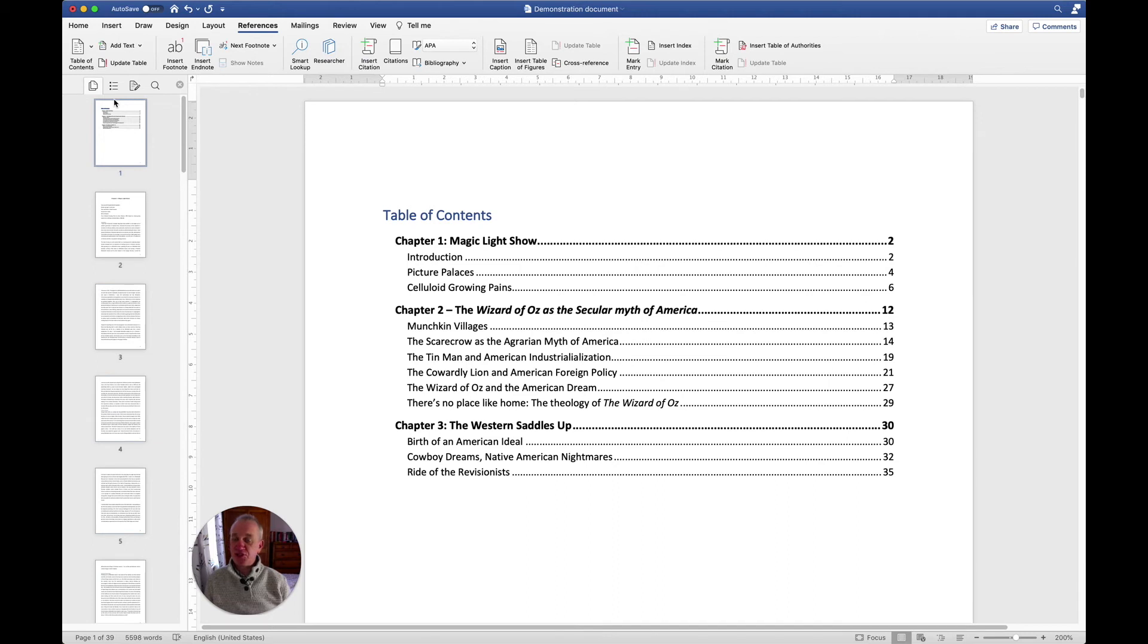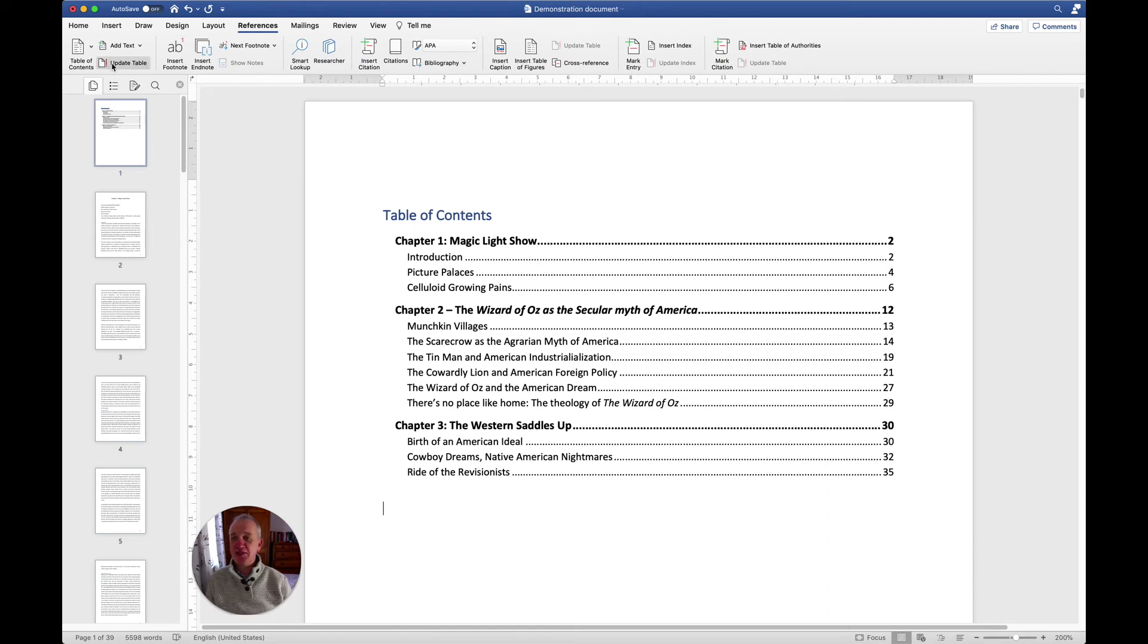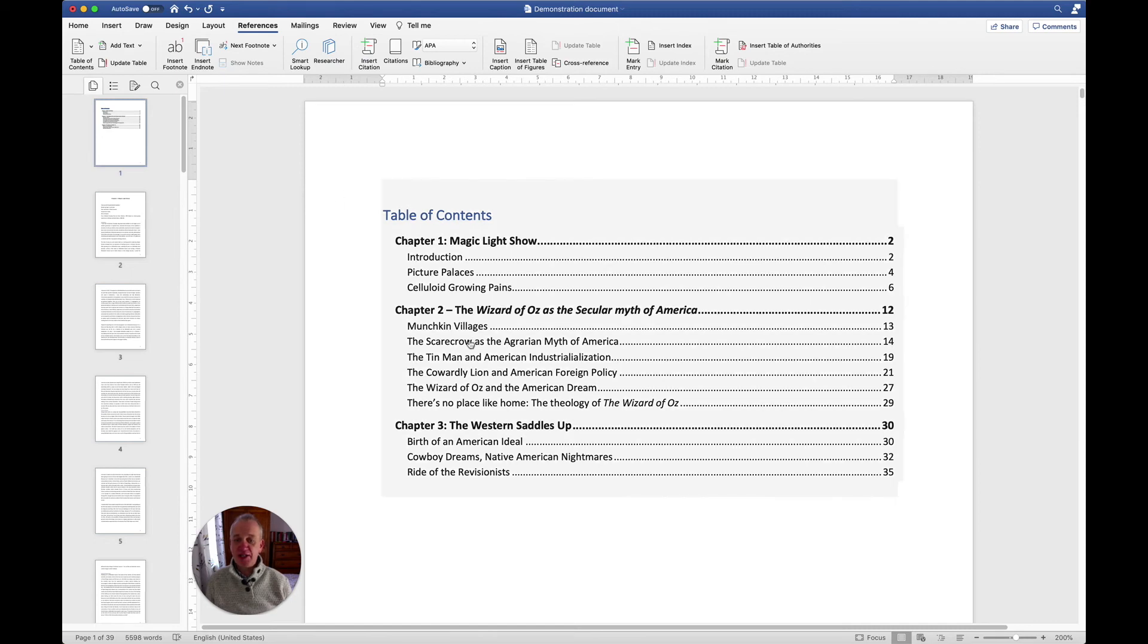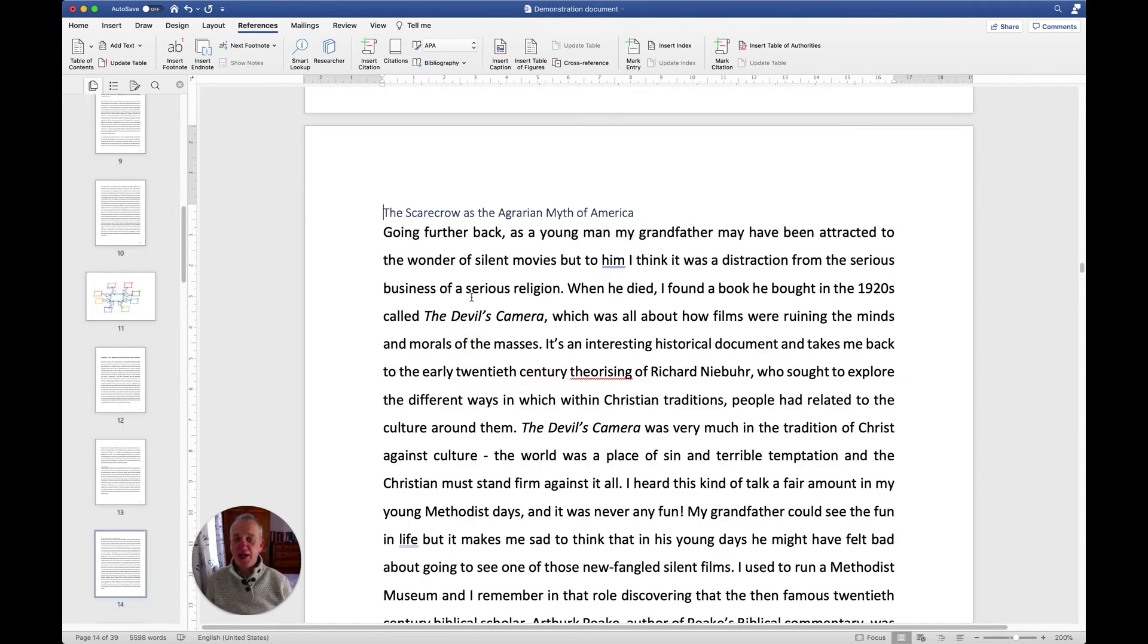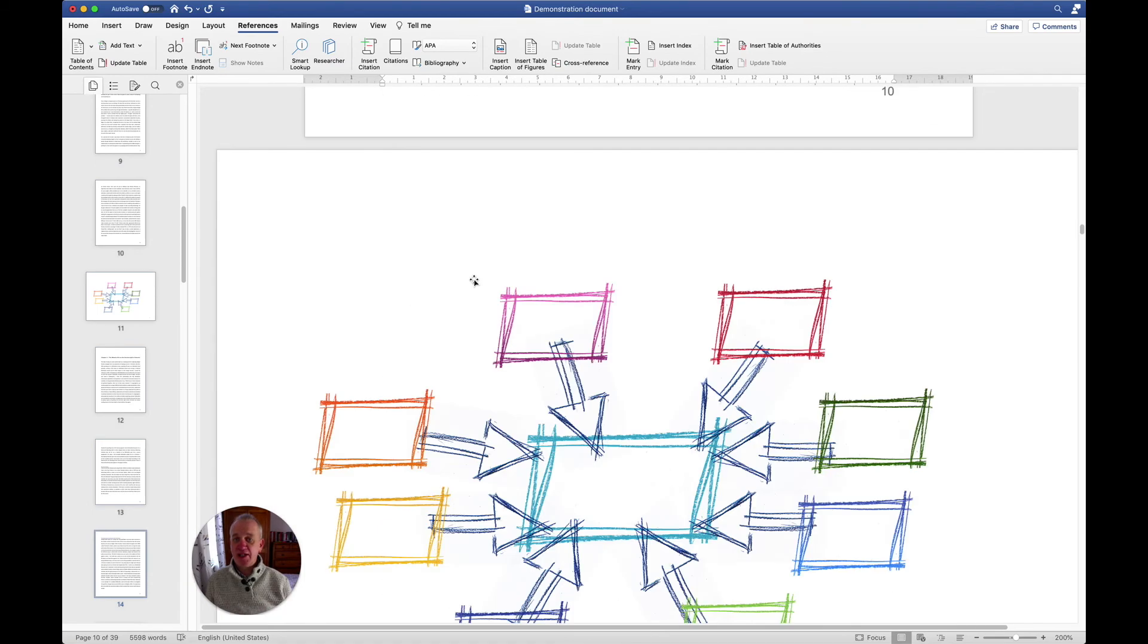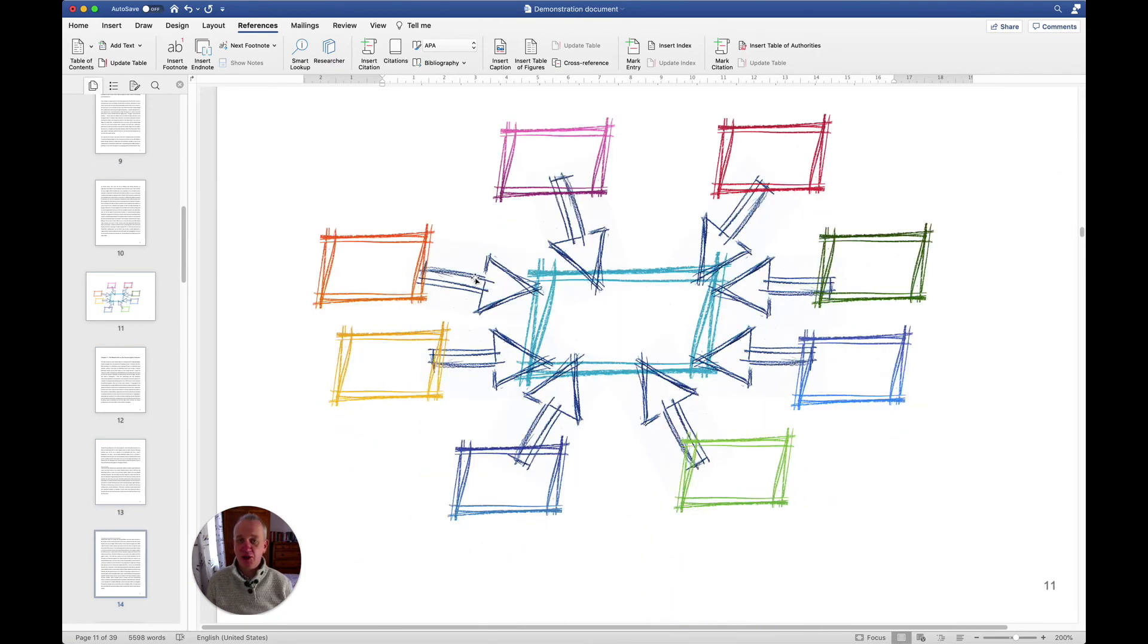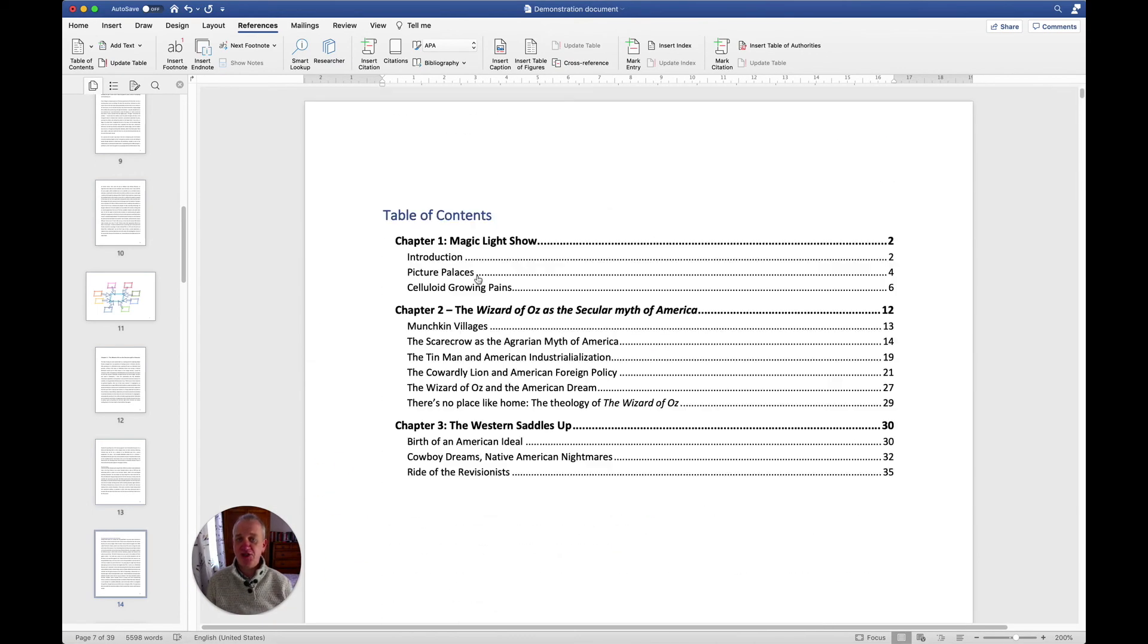This is useful in so many ways. If you do it manually, it means every time your page numbers change you've got to go back and change your contents page. But with this, you can update it. You can see there's an update option there on the top left. And the other great thing is, if your document gets quite big, you can actually click on various bits and it will take you straight to that section. So that is how you create a contents page using Word.